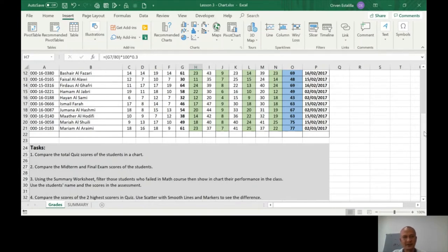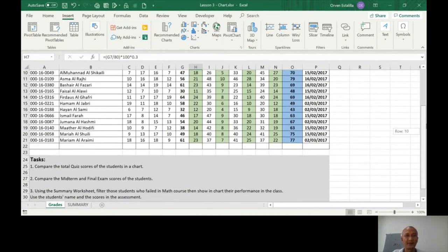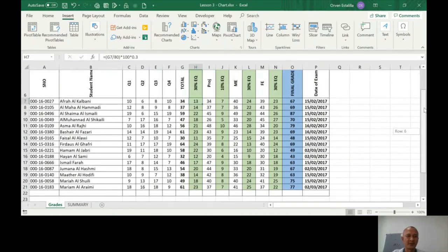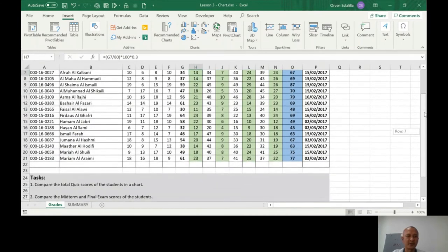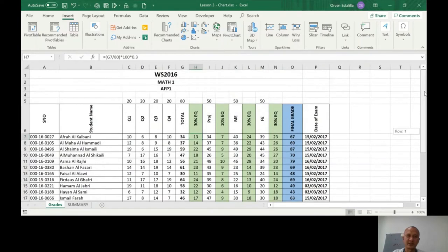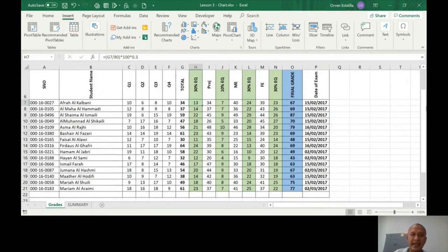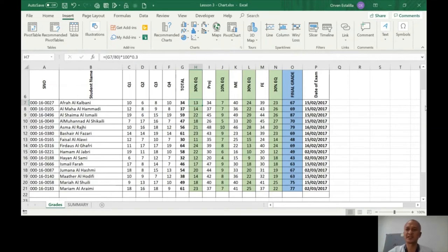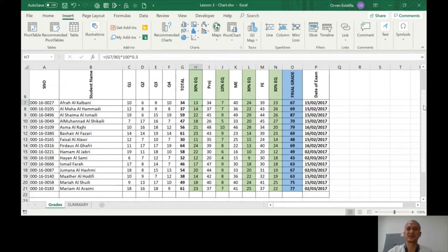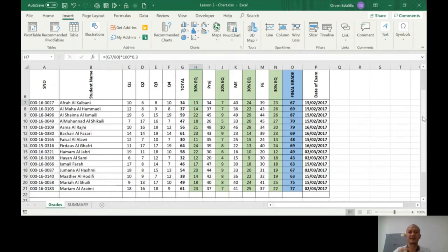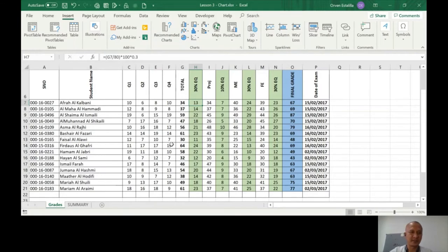So number one, compare the total quiz scores of the students in a chart. There is no particular chart that was asked here, so you can choose any chart that you want. As we said earlier, there are functions of charts. In this question we're not going to use a line chart because there is no time element. We just want to compare the quantity, so it's going to be either the column chart or the bar chart.